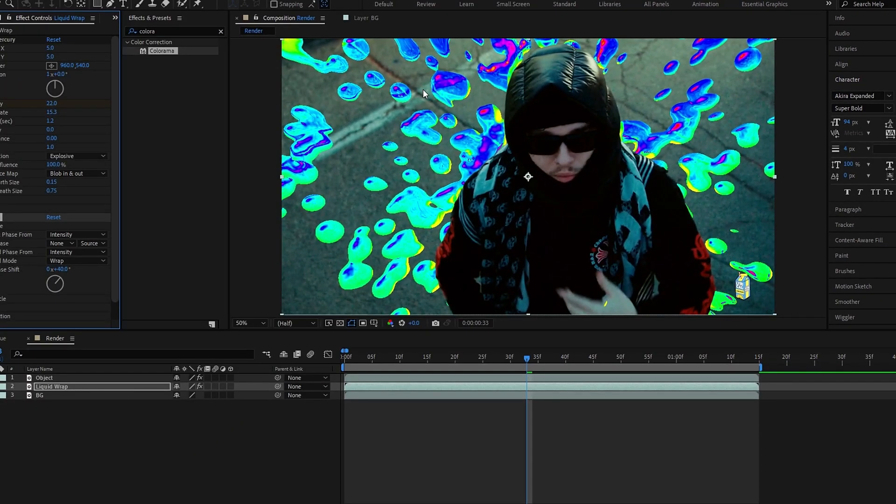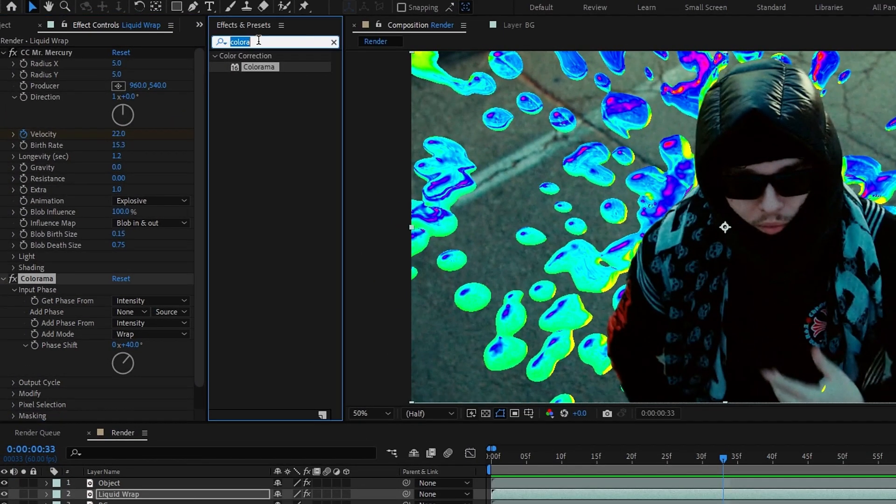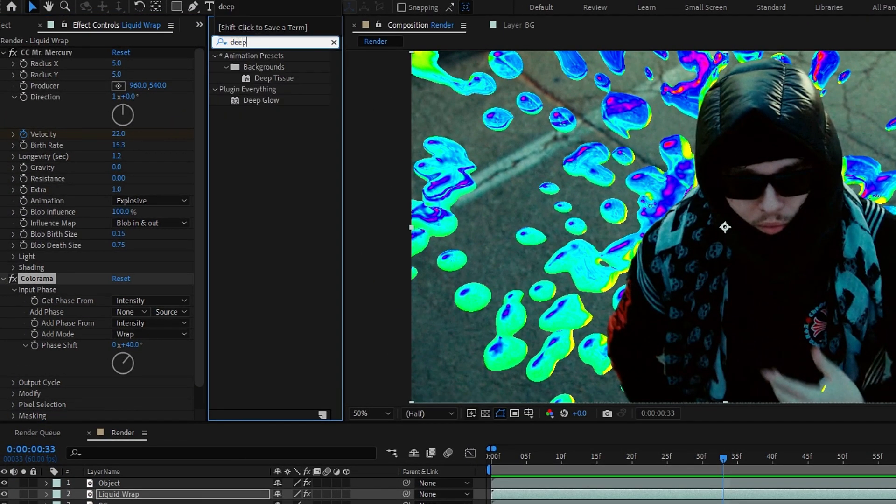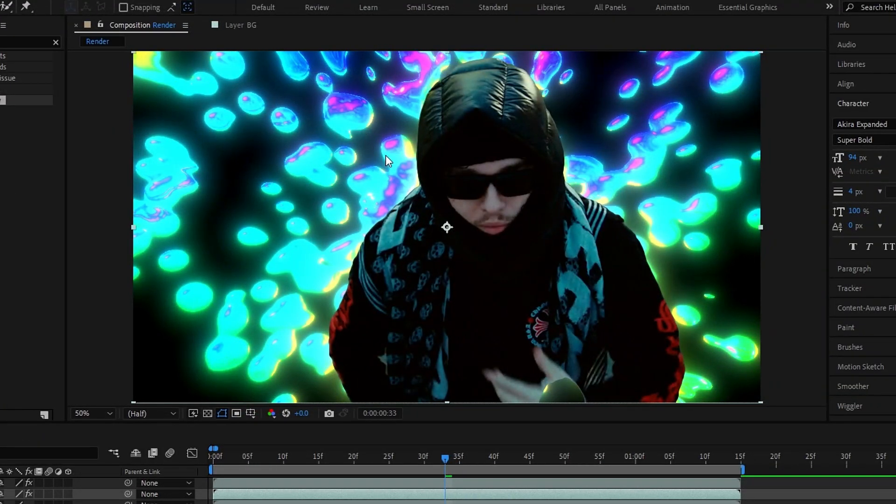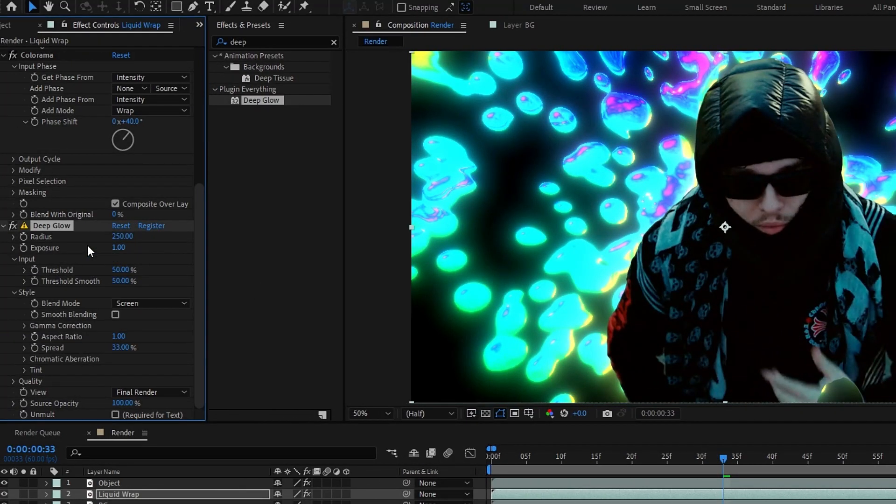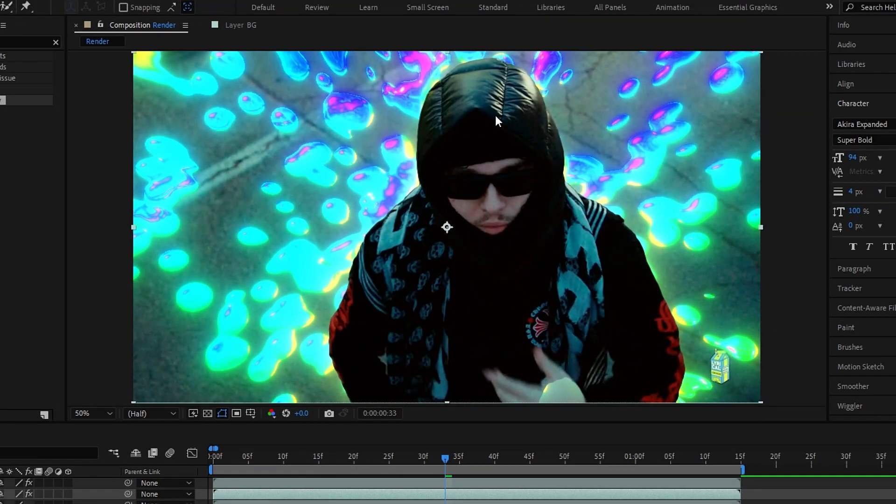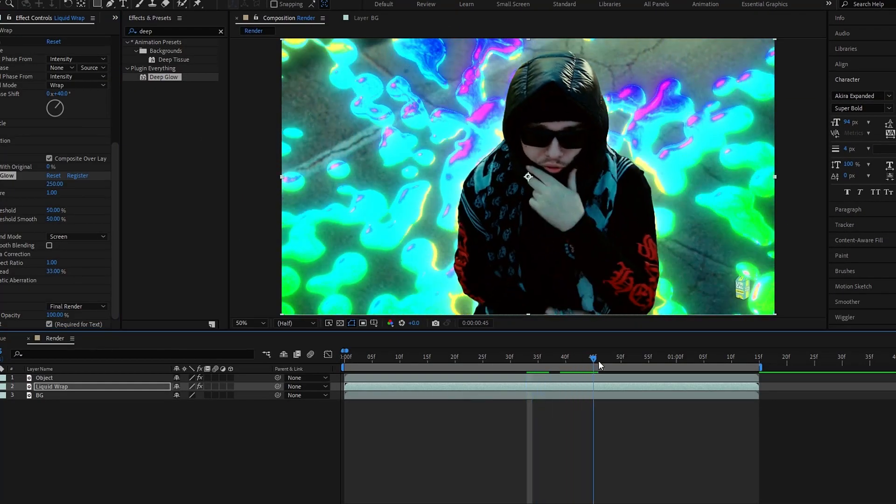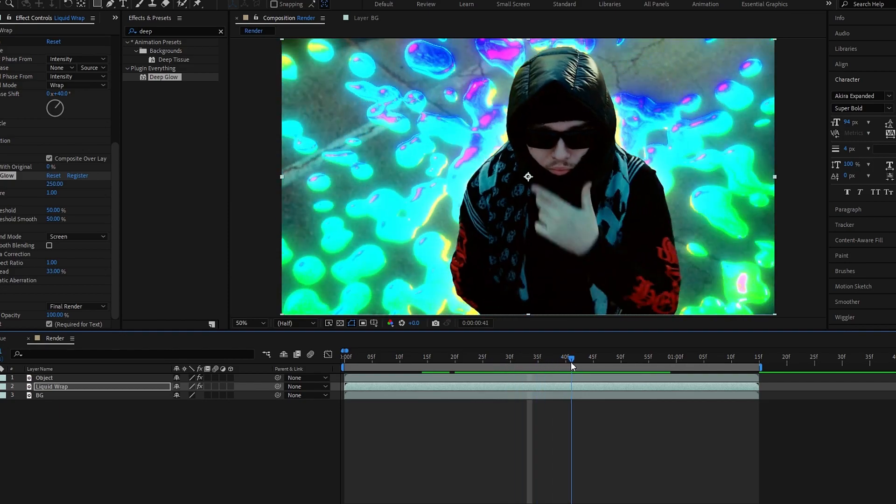So now we need to add glow to this. For that I use a deep glow effect. Also you can use the default glow effect. Okay, after that enable this unmult option here. Okay, it's great.